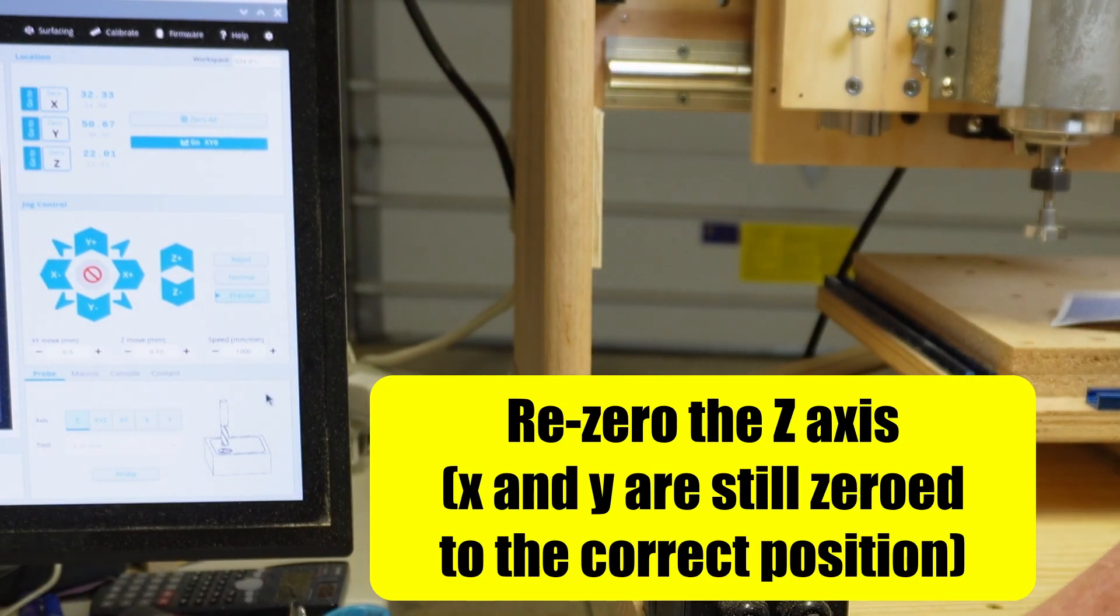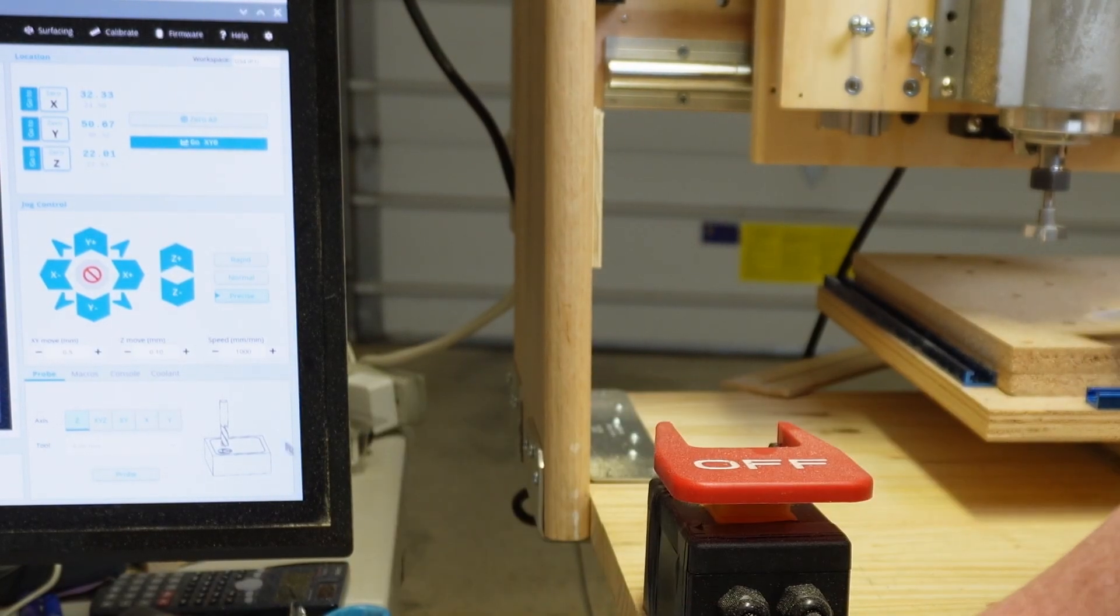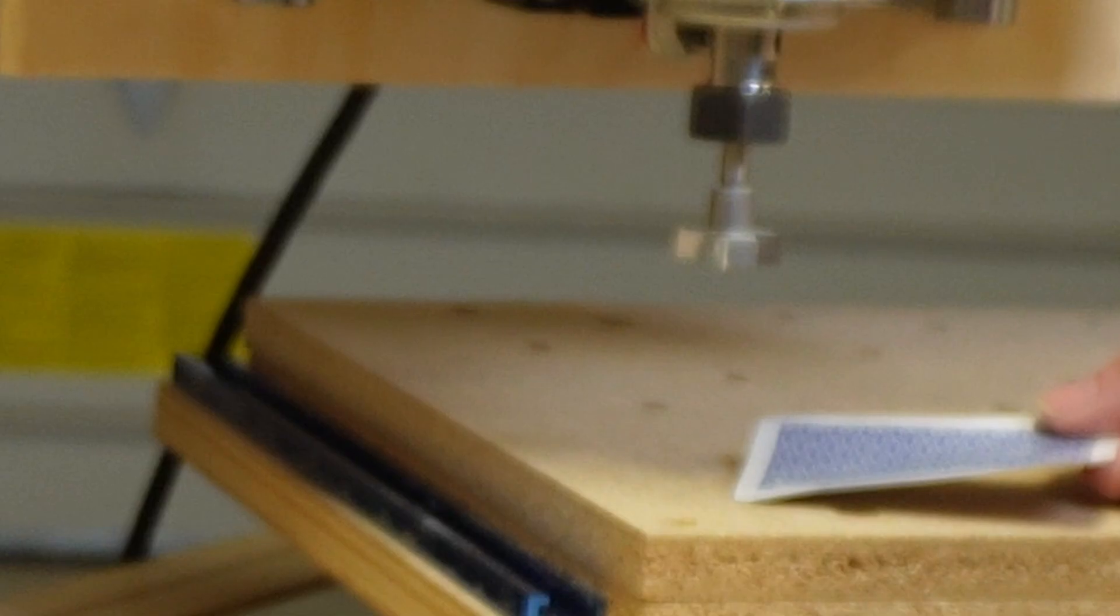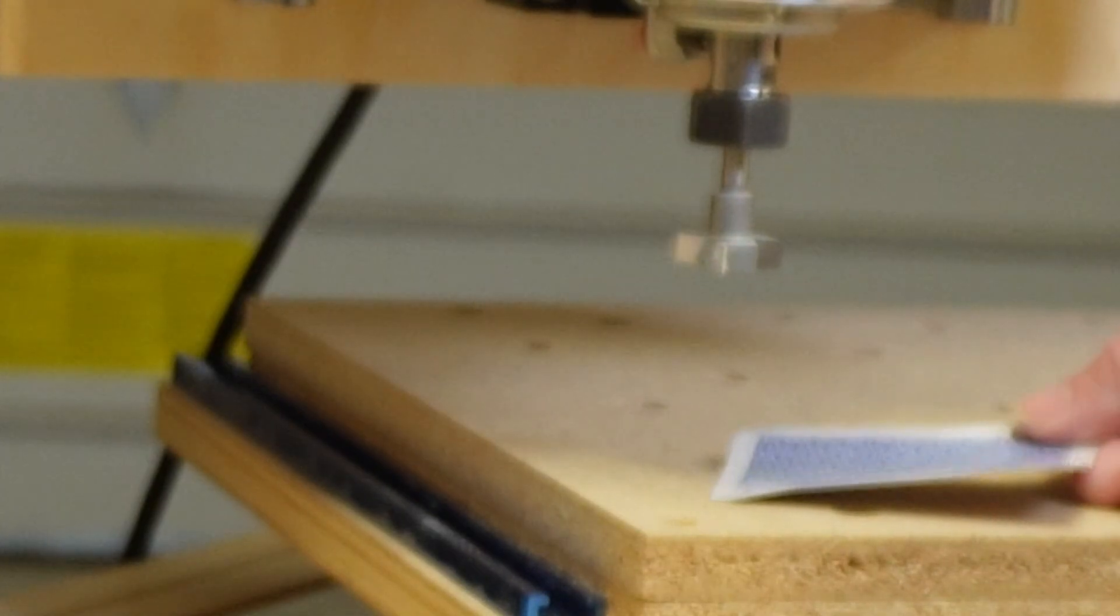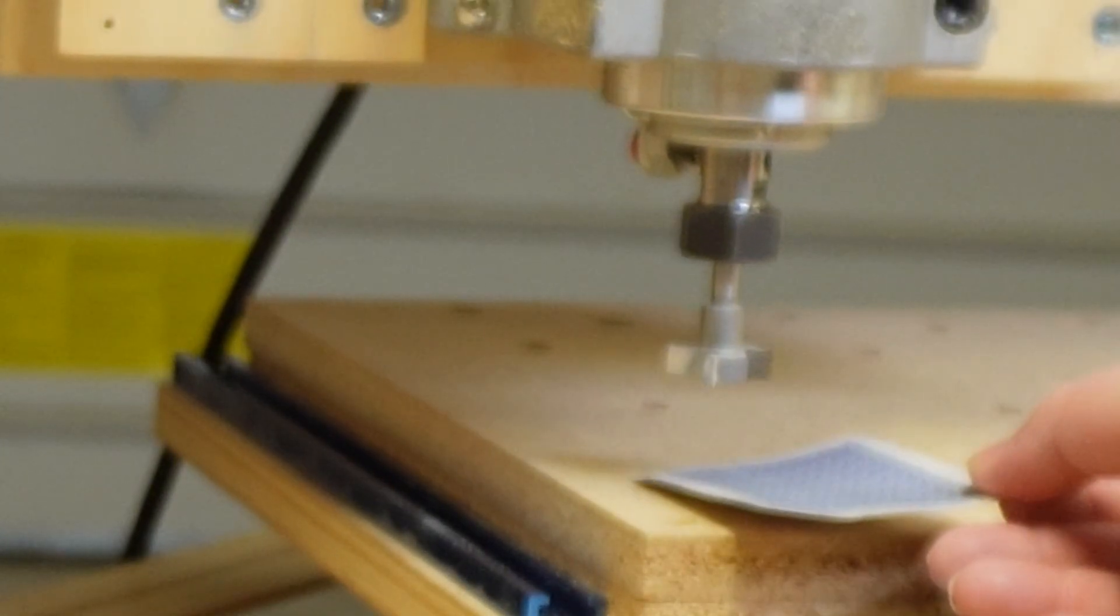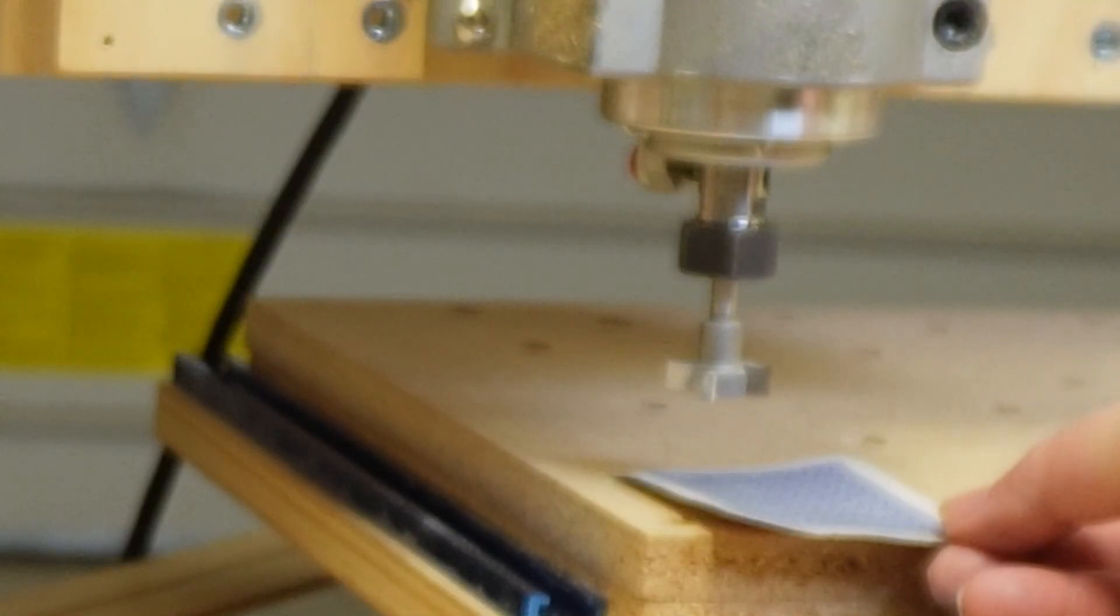So since my table is relatively flat here I'm just going to go ahead and lower this down with my Z. Making sure I don't get my fingers under there. And I'm going to use a playing card.